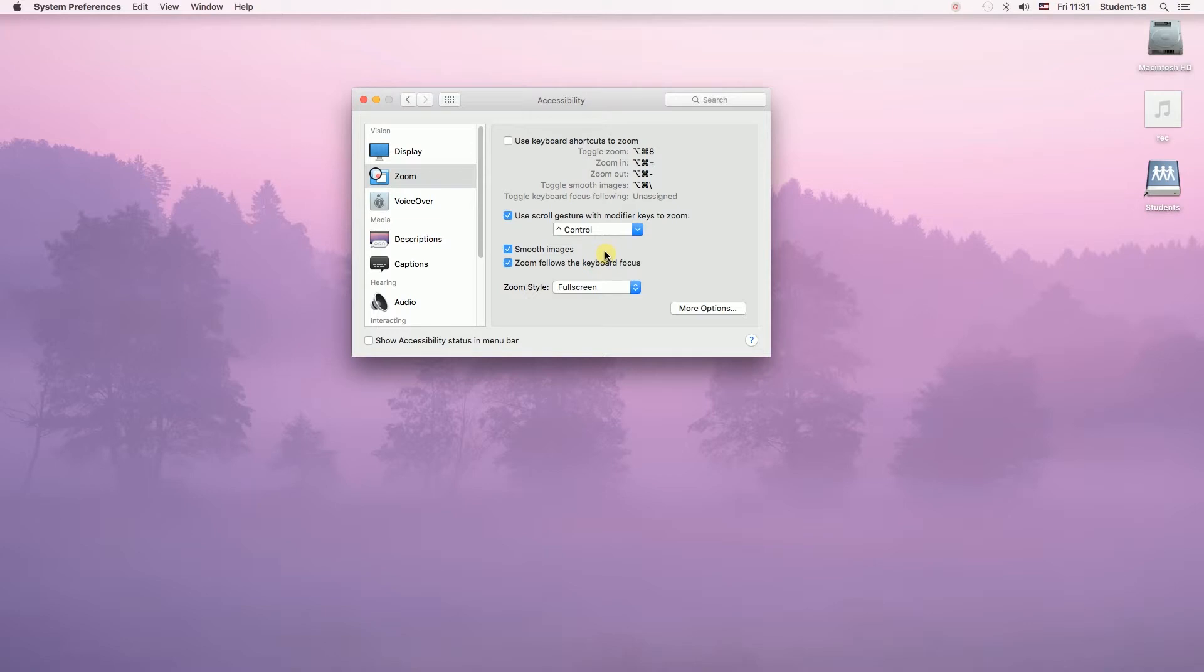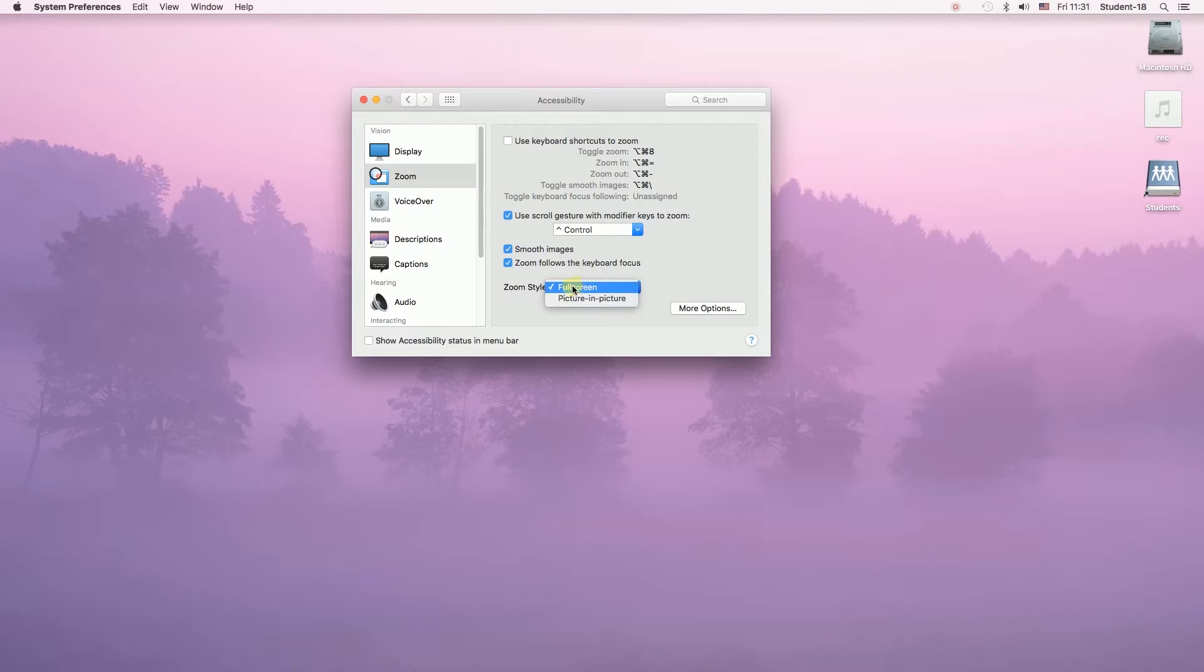And one very important thing. There are two different types of zoom. We can set them up over here. I would recommend using full screen. However, you can choose picture in picture if you want.